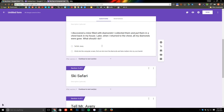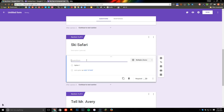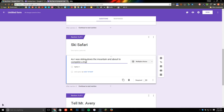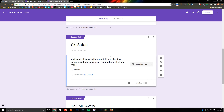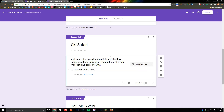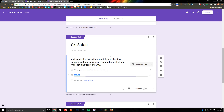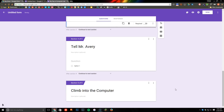I also need to add something for Ski Safari, so I'm going to add a question there: 'As I was skiing down the mountain and about to complete a triple backflip, my computer shut off on me. I couldn't figure out why.' Option one will be 'The plug on the back of the computer came loose,' or the other option is 'A ghost turned it off on me.' You can see that I'm giving options here, and again just going through the process of going to a section based upon the answer and adding a new section with more options.